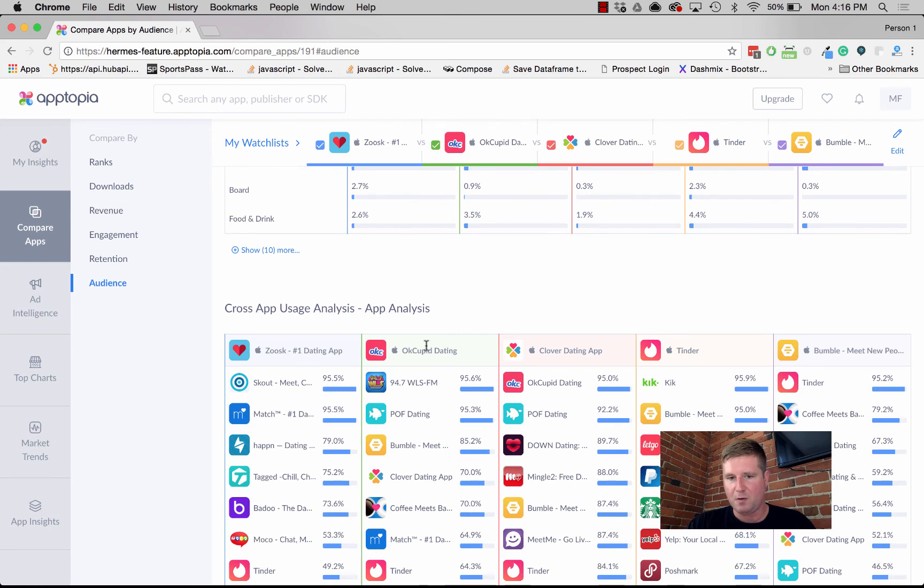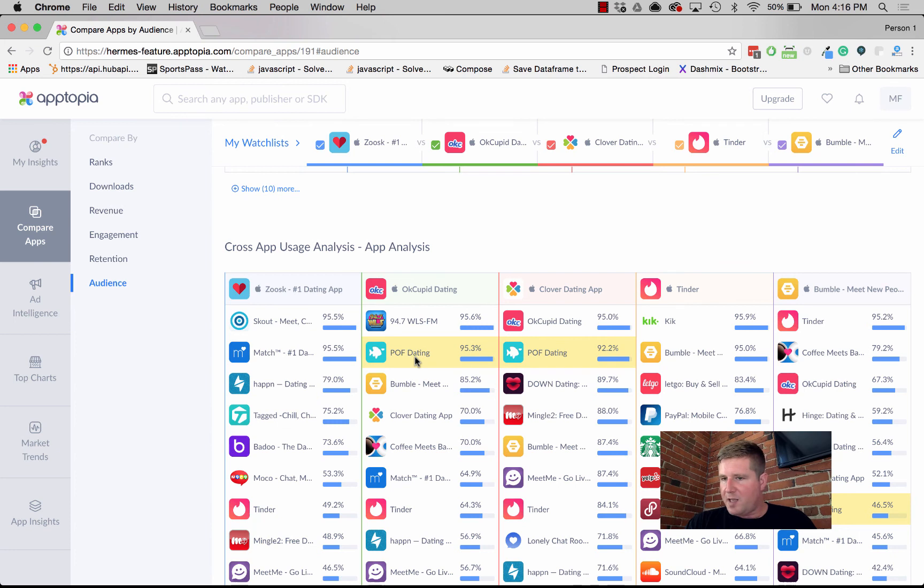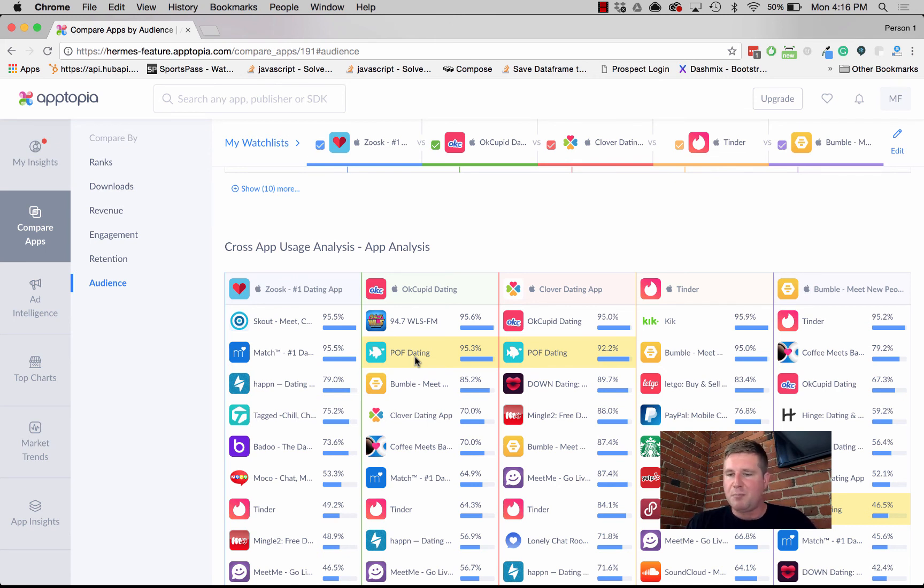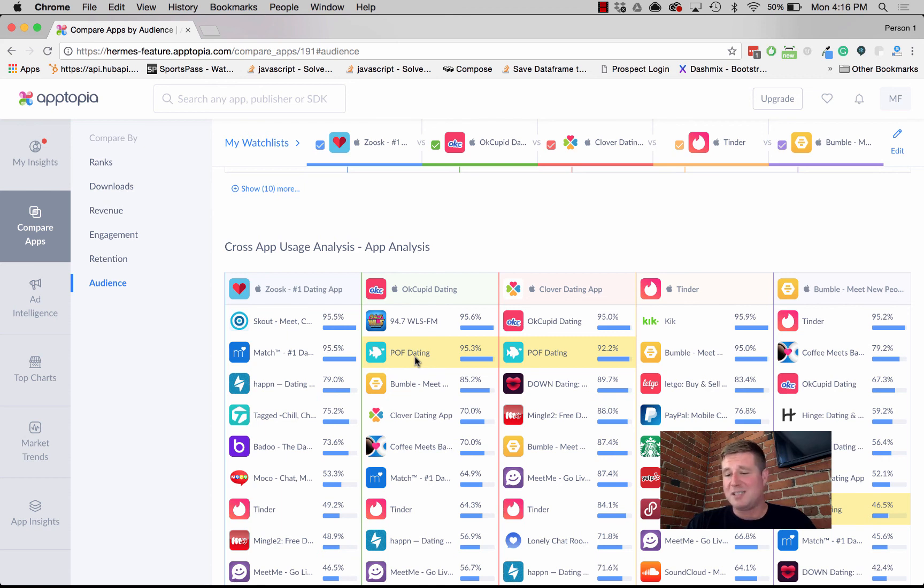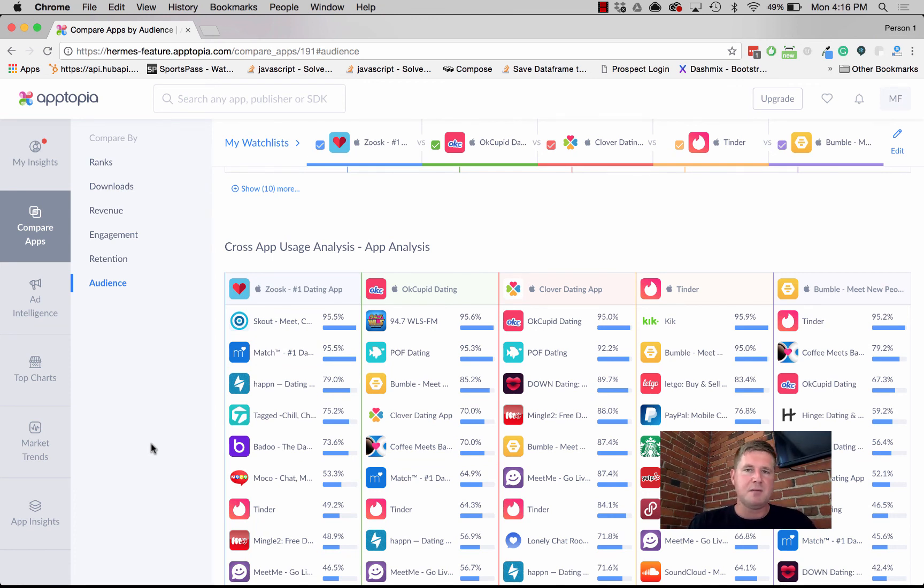Their likelihood to be used by users of, for instance, Zoosk or OkCupid. Here I see Plenty of Fish. This is already interesting. We can see that Clover and OkCupid, their users are of the same likelihood to be using Plenty of Fish, but for Bumble, their users are much less likely to be using Plenty of Fish. You can find other examples where you can understand where audiences have similarities and where they differ.